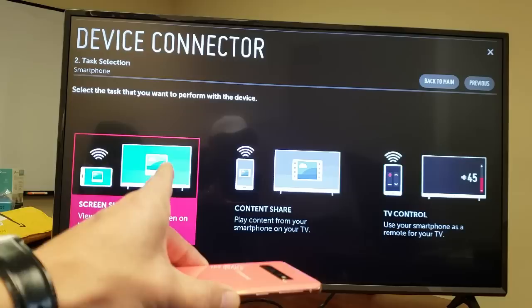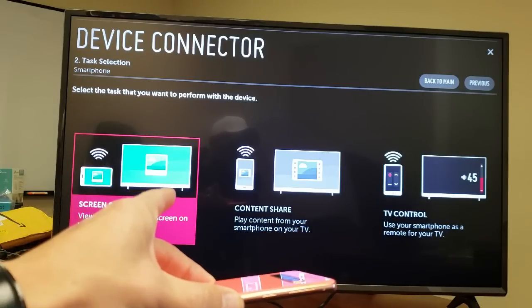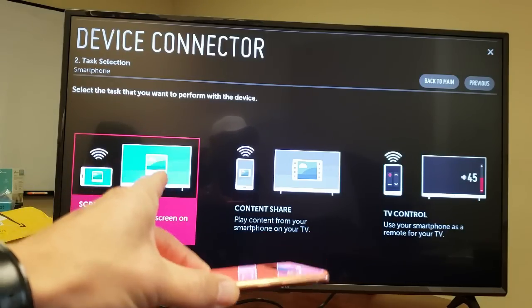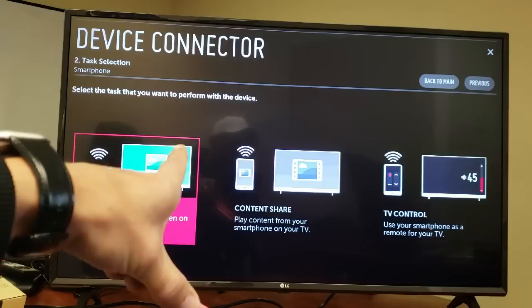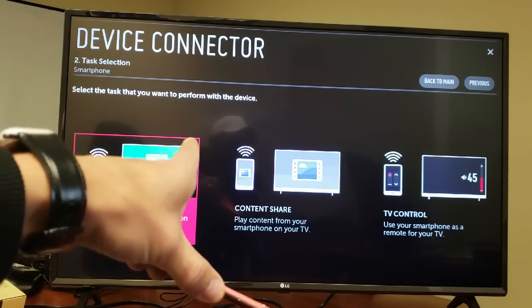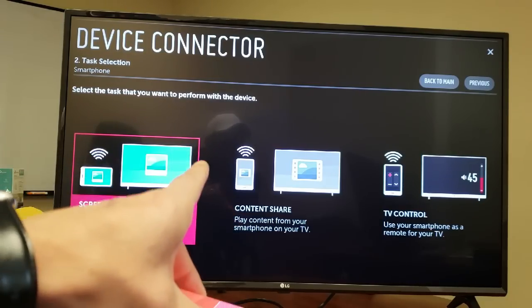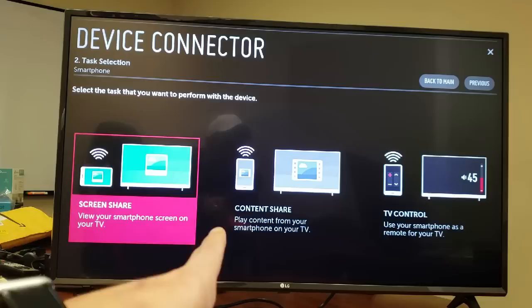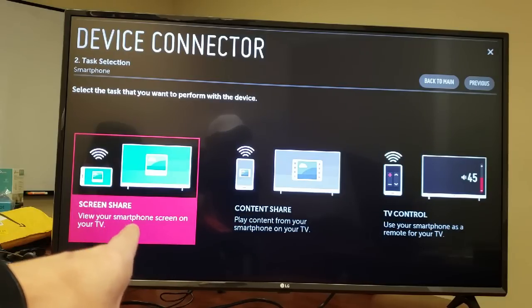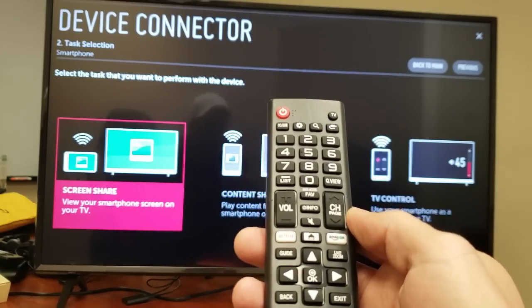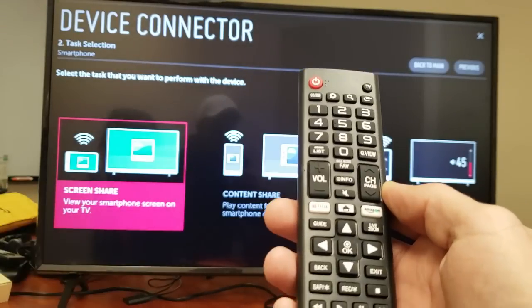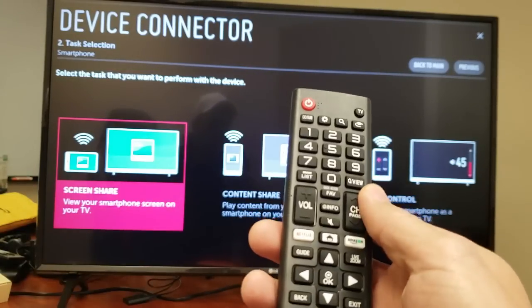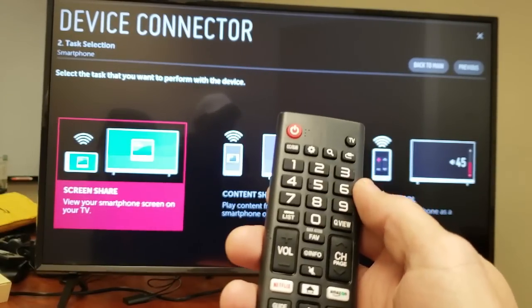Now the only thing is the navigation might be a little bit different depending on what LG model you have. This one here is a 2018 model but I'm basically going to give you a good idea how to get to the function that is called Screen Share. That's what you need. Okay so the first thing is we need to go to the Screen Share app. There's several ways to navigate to it and I'll show you several different ways.